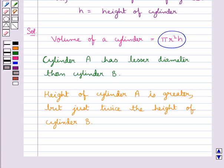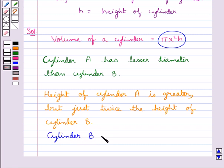So we say cylinder B will have more volume than cylinder A.